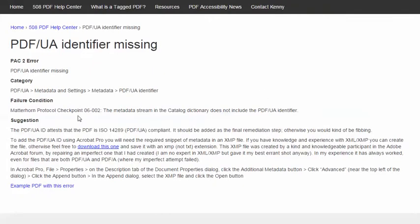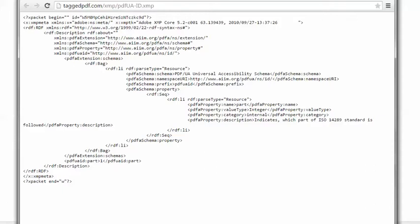The video will present a suggestion for resolving this error using Adobe Acrobat Pro. In order for this to work, you need to have the required snippet of metadata that includes the PDF UA Identifier in an XMP file. If you're an expert with XML and XMP, you can create the file. But if you're not, feel free to download this one. You can see that unless you're really familiar with XML, it looks pretty complicated.